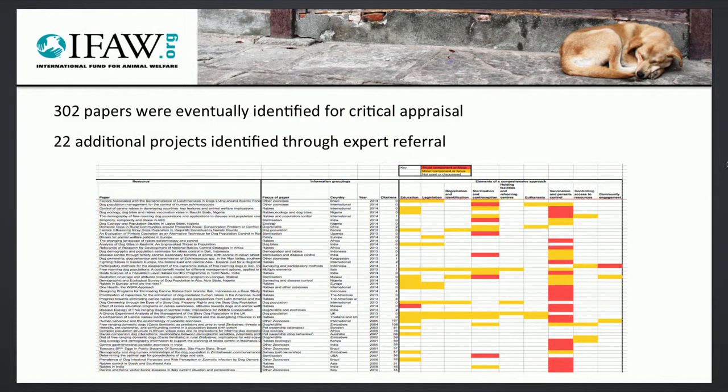It's all very pretty and multicolored out there and I'll explain what that mess is in a moment. We also did something called expert referral. In addition to the desk-based research, we asked people in the field — people who were actually on the ground working on projects — if they knew of projects which they thought, in their experience, demonstrated a good comprehensive approach. 22 projects were suggested by these experts. A few had already been identified through the desk-based research, but most hadn't.